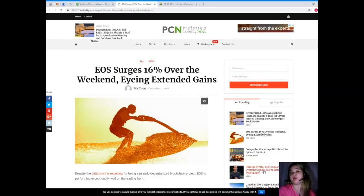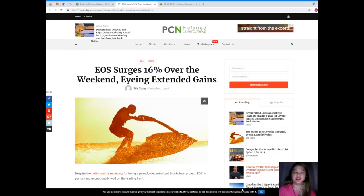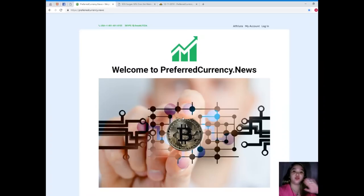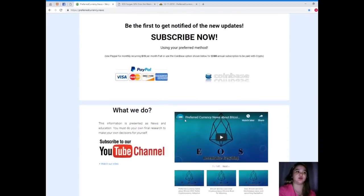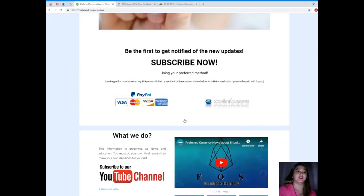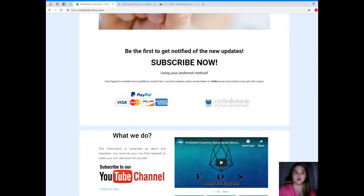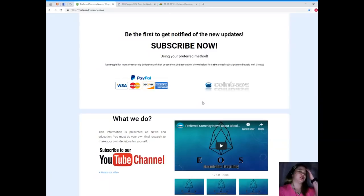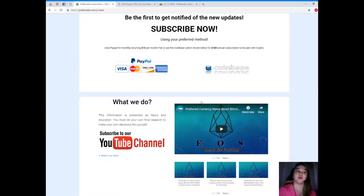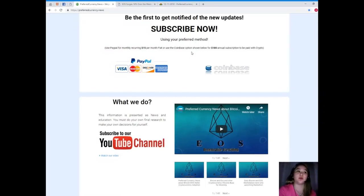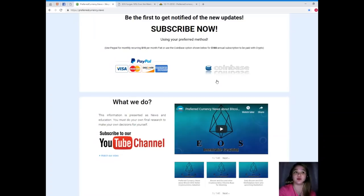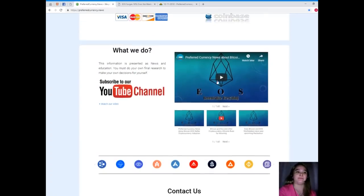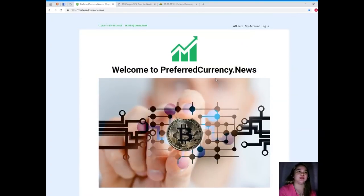That has been the most intriguing topic, one of the most trending and popular news today. For more details or for more news like that, please visit preferredcurrency.news so that if you subscribe you'll be the first one to get notified of new updates. You can use your preferred method - you can use PayPal for monthly recurring, that's only $15 per month, or you can use the Coinbase option for $180 annual subscription to be paid with your favorite crypto.